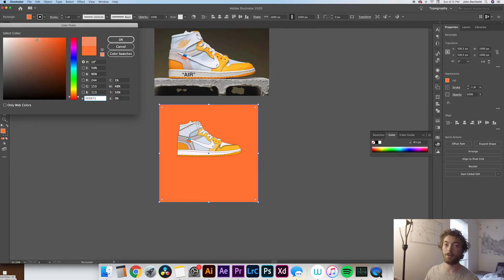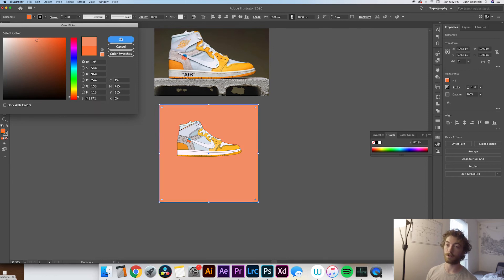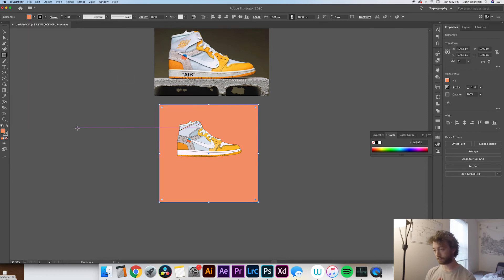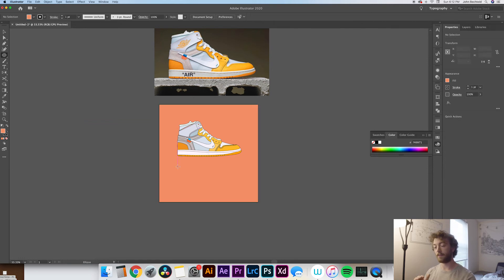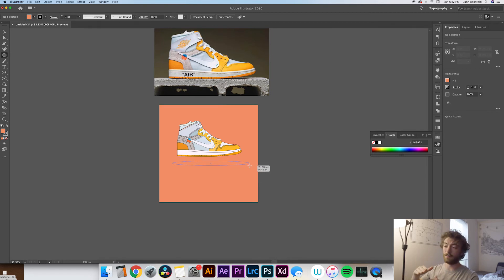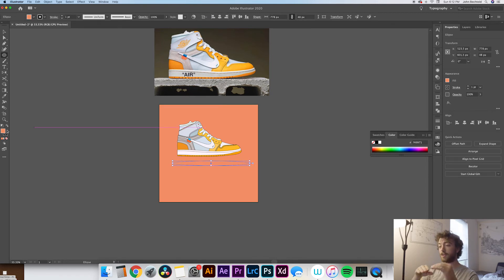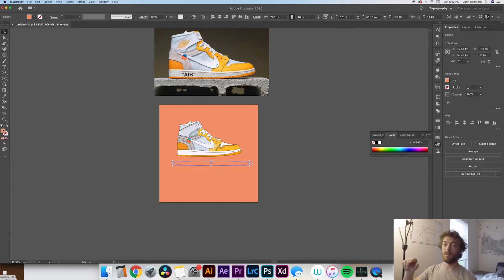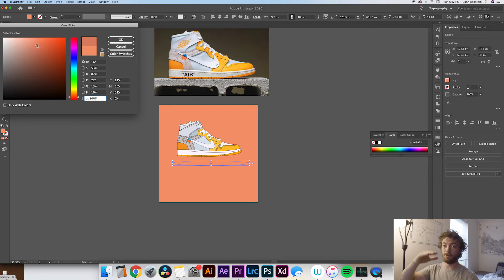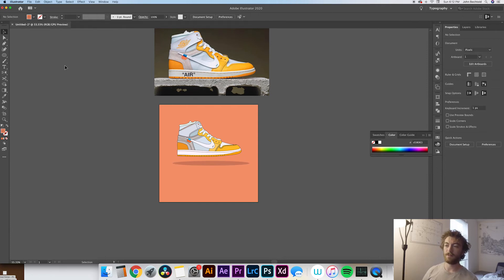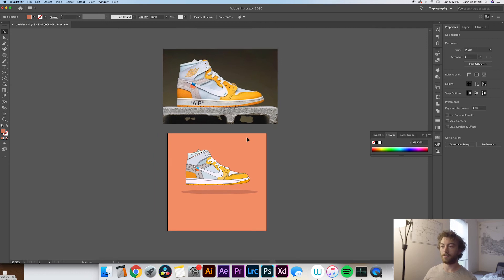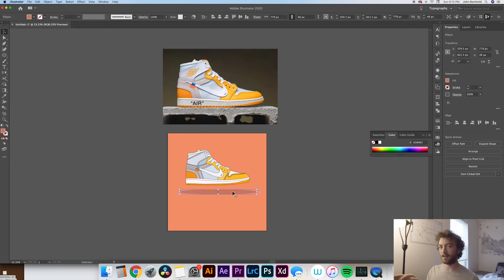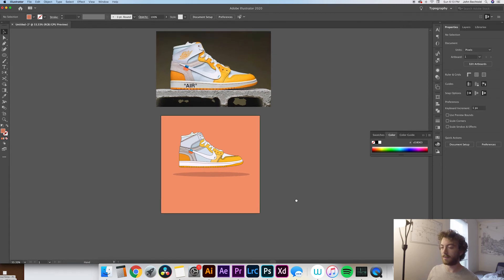Then what you do after that is pull up the ellipse tool, which is L as a shortcut, otherwise you can go again over to your side toolbar and draw an ellipse that is a little bit of a darker shade of the background color. I really like the look of making the shoe kind of almost look like it's levitating a little bit. So what I like to do is actually move the shadow rather than directly below the shoe, maybe like an inch or so below it, so again it kind of makes the shoe look like it's floating. I think it's a really cool look and that's my personal preference.